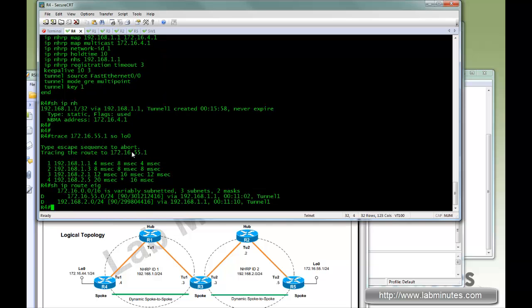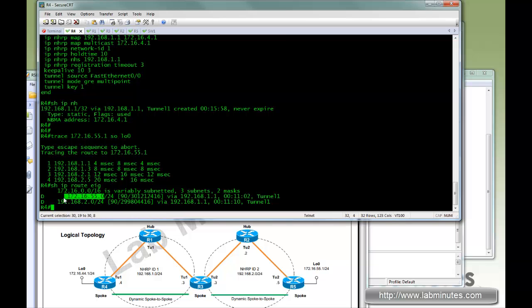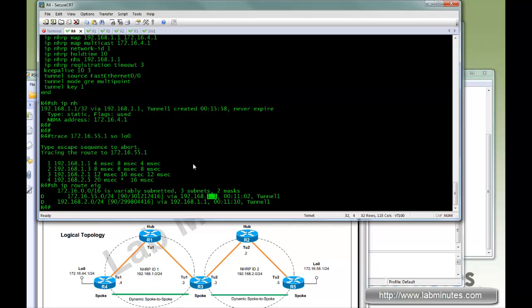If you do a show IP route on R4, R4 has the route of R5 loopback but the next hop IP points to the hub IP which is .1.1.